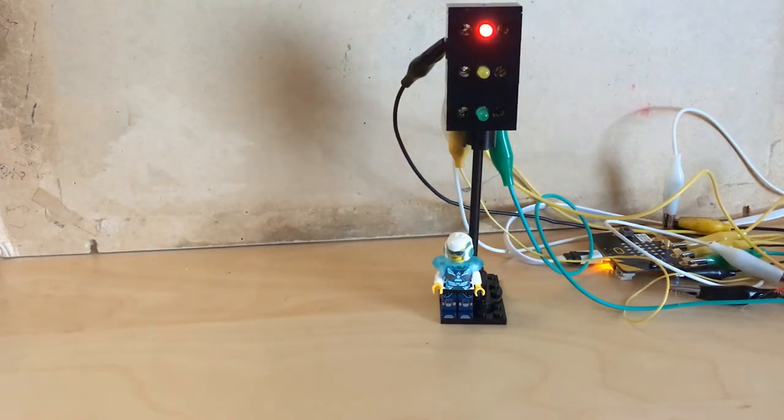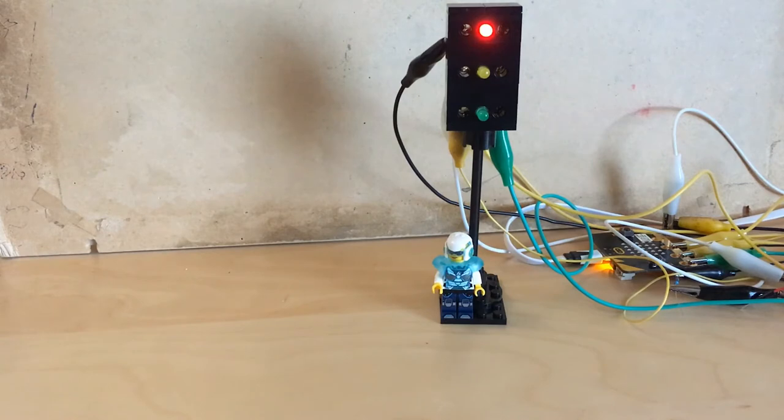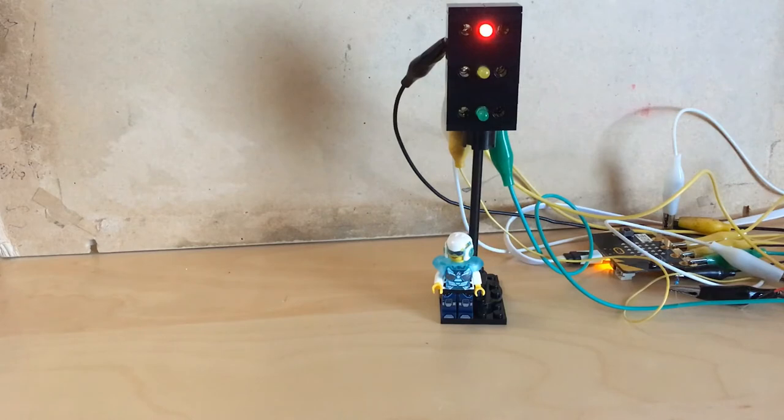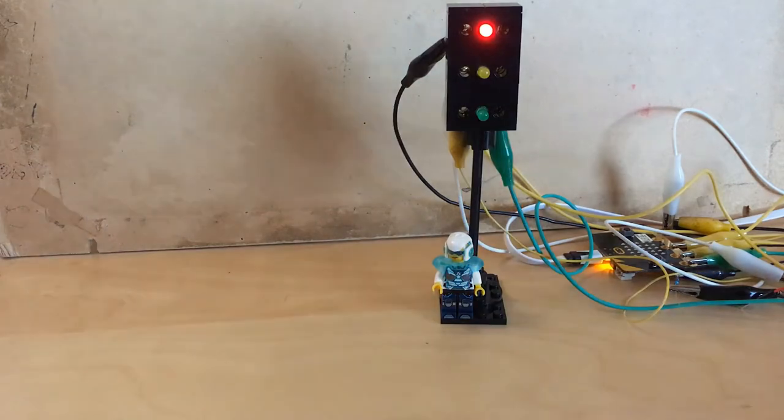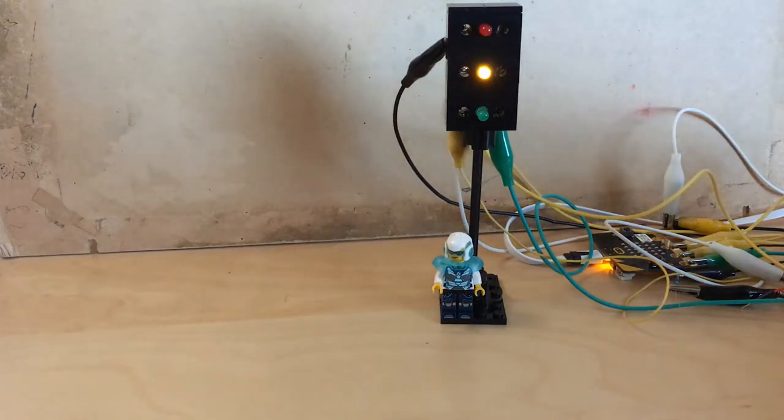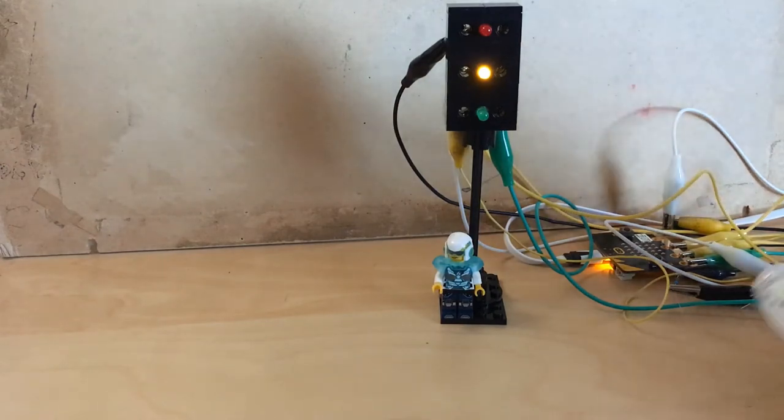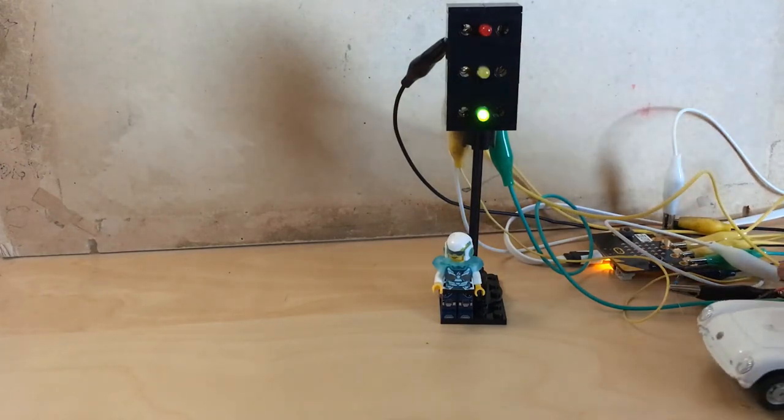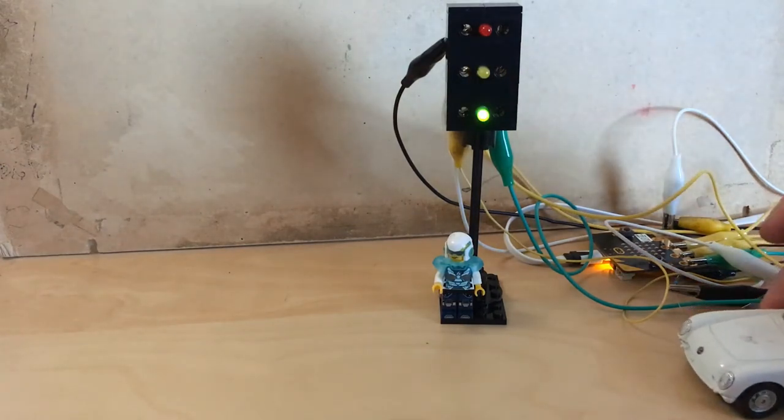Hi! In this version I have made a new program in micro:bit so the traffic light will change the lights automatically.